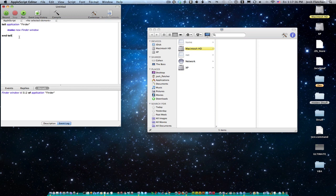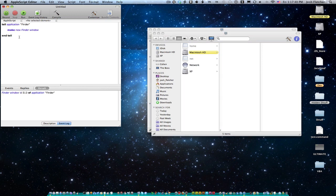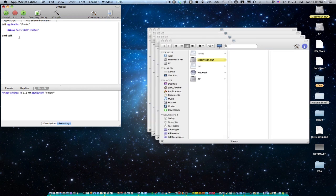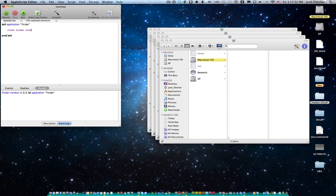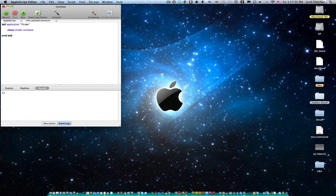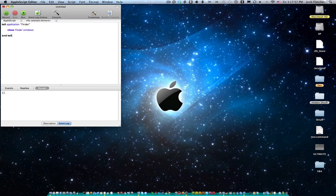And so this is just simple Finder scripting. So if I run it again, it'll give me another window and another window. I can also, another easy Finder function is going to be close Finder windows. So I'm going to Command K, Command R, and boom. It closes all of my Finder windows.